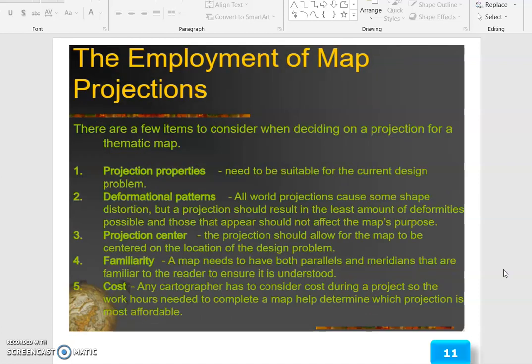The employment of map projections: there are a few items to consider when deciding on a projection for a thematic map. Projection properties need to be suitable for the current design problem. Regarding deformation pattern, all world projections cause some shape distortion, but a projection should result in the least amount of deformity possible, and those that appear should not affect the map's purpose.